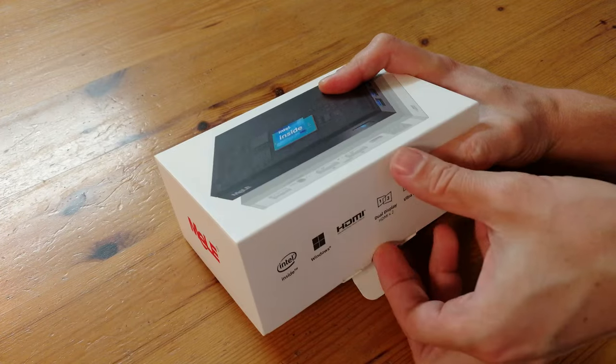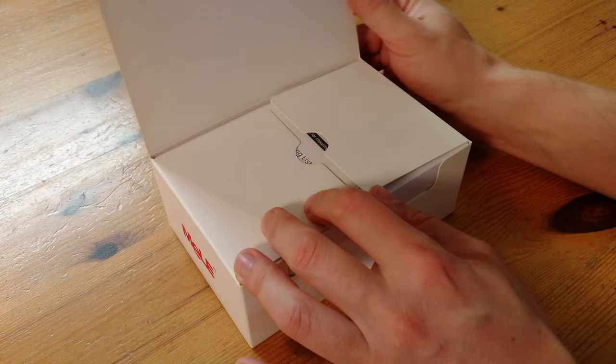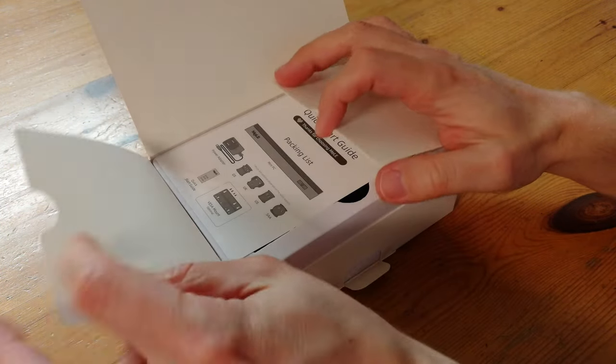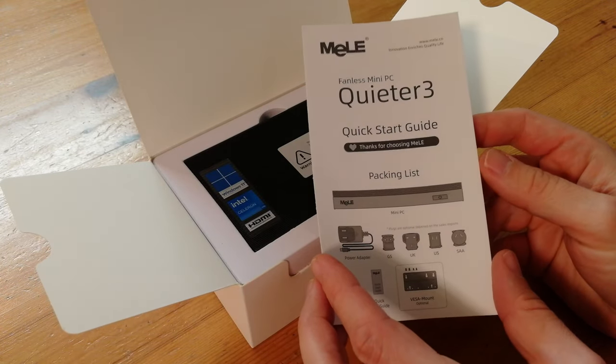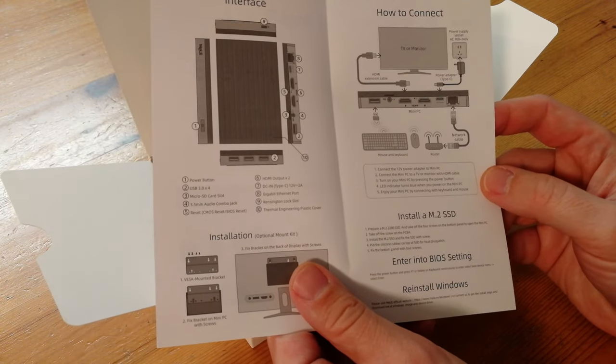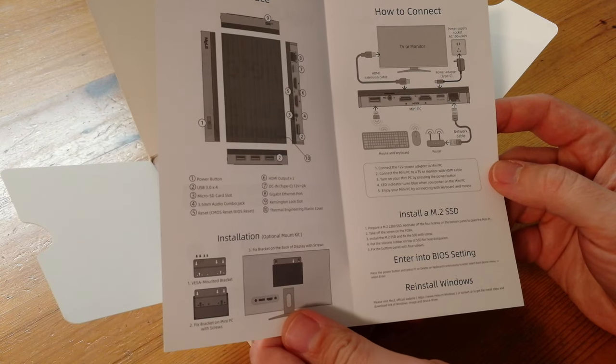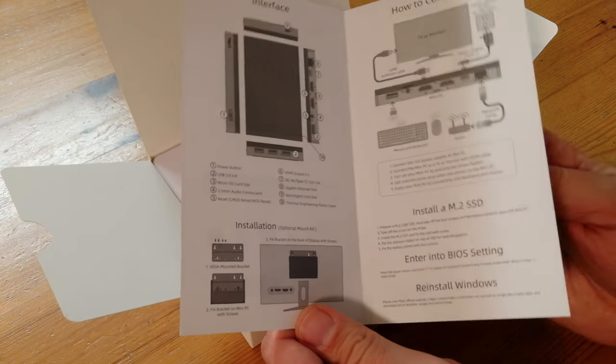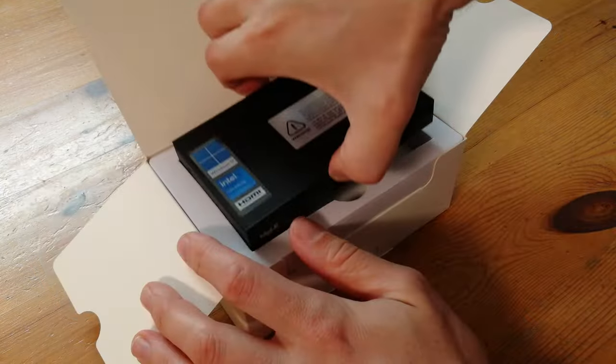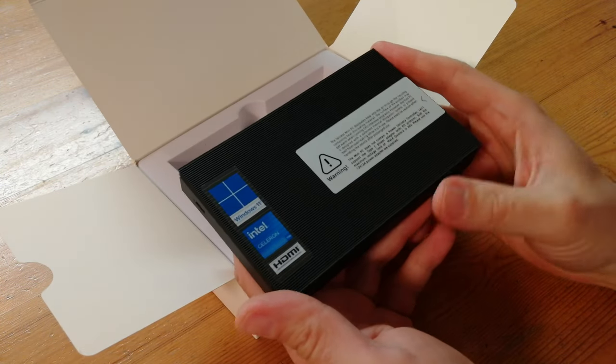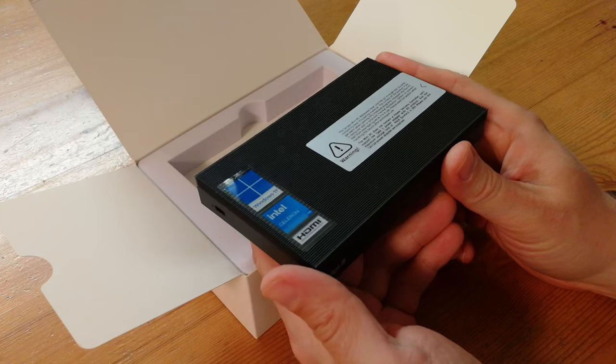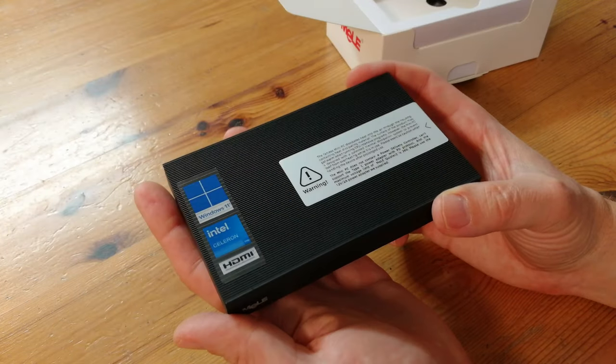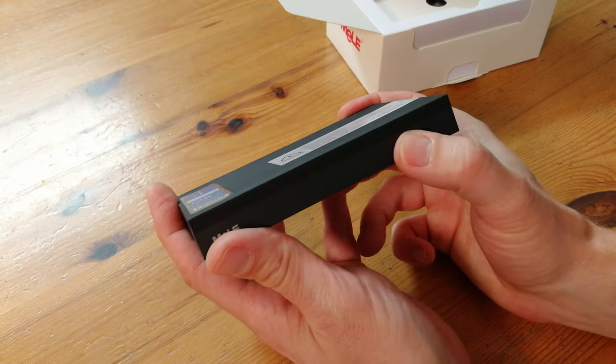Let's open the box. We're greeted with a quick start guide covering what's included, installation, installing SSD, entering BIOS, and reinstalling Windows. Here's the PC itself, a very neat black box with stickers on it. While it does look very neat, the edges are fairly sharp.